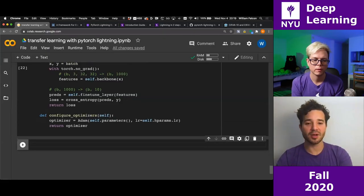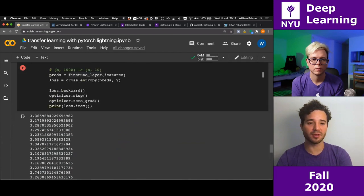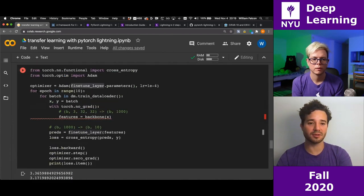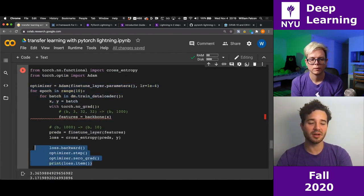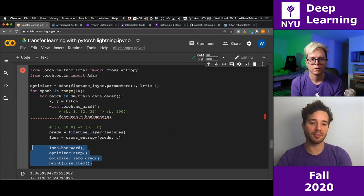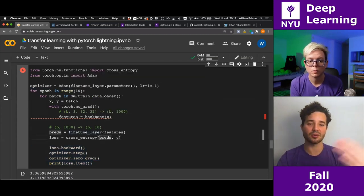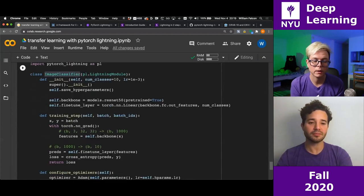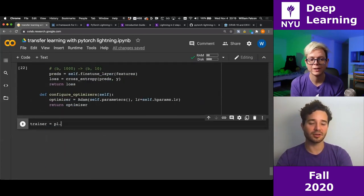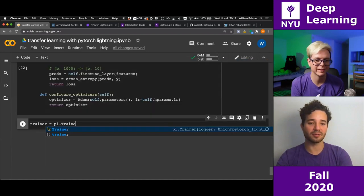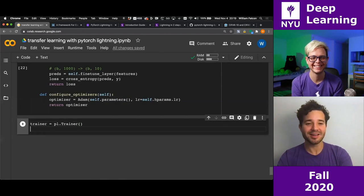In Lightning, there are only two things you need to know: the Trainer and the LightningModule. The Trainer is literally your training loop — it handles everything. We have the LightningModule which defines the model and training logic, and the Trainer which actually runs the training.